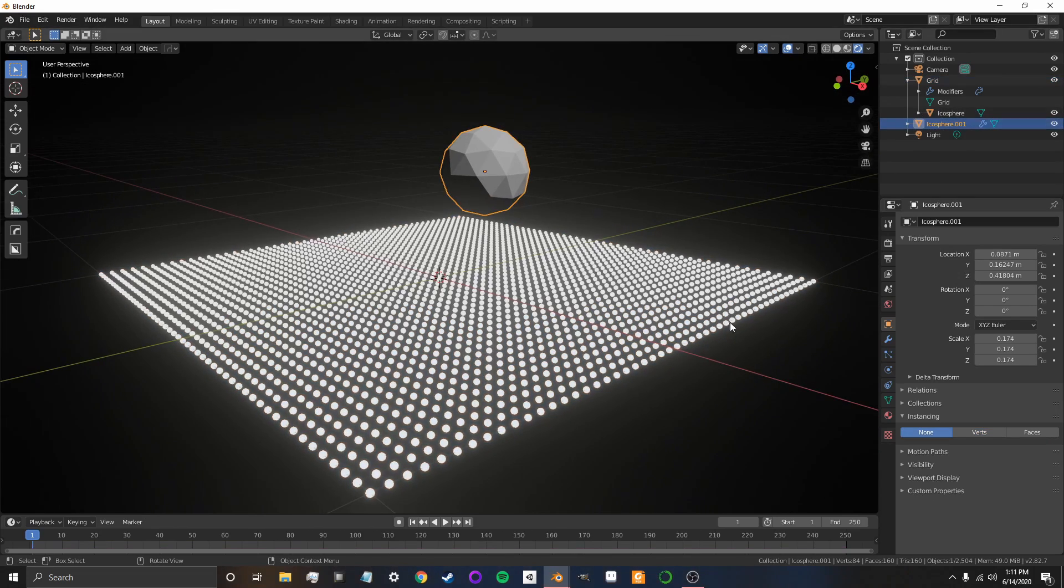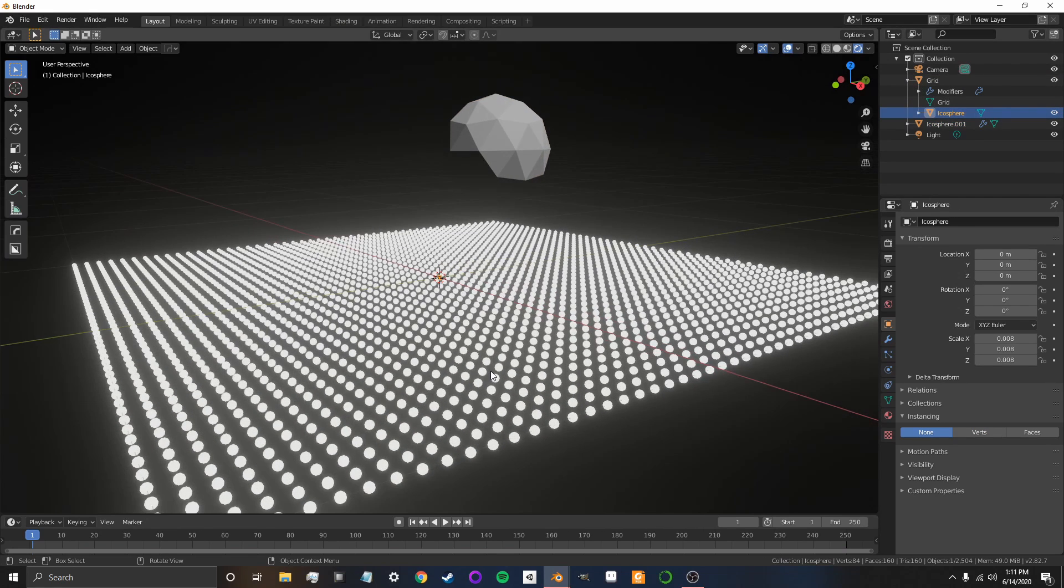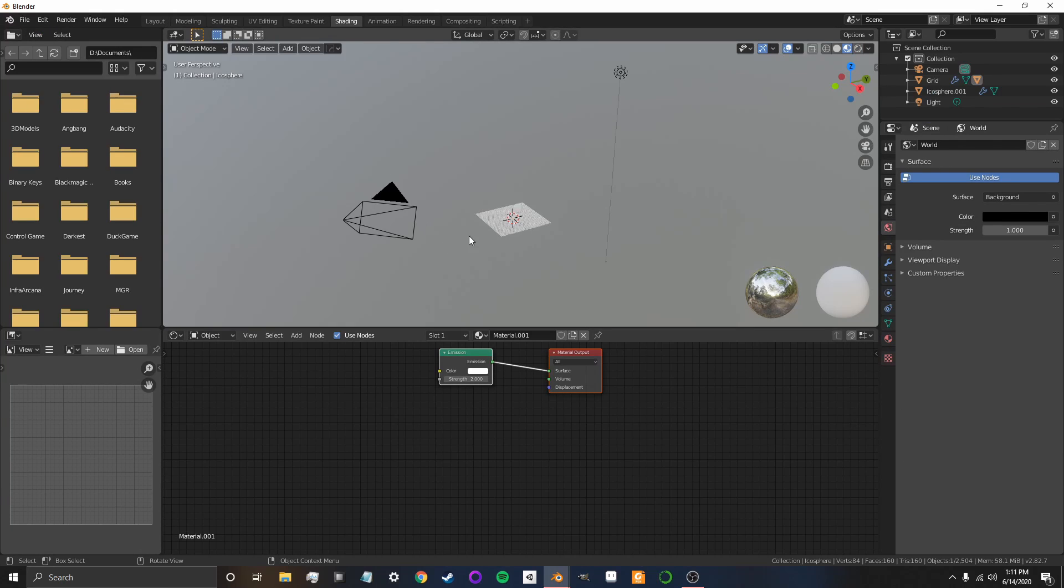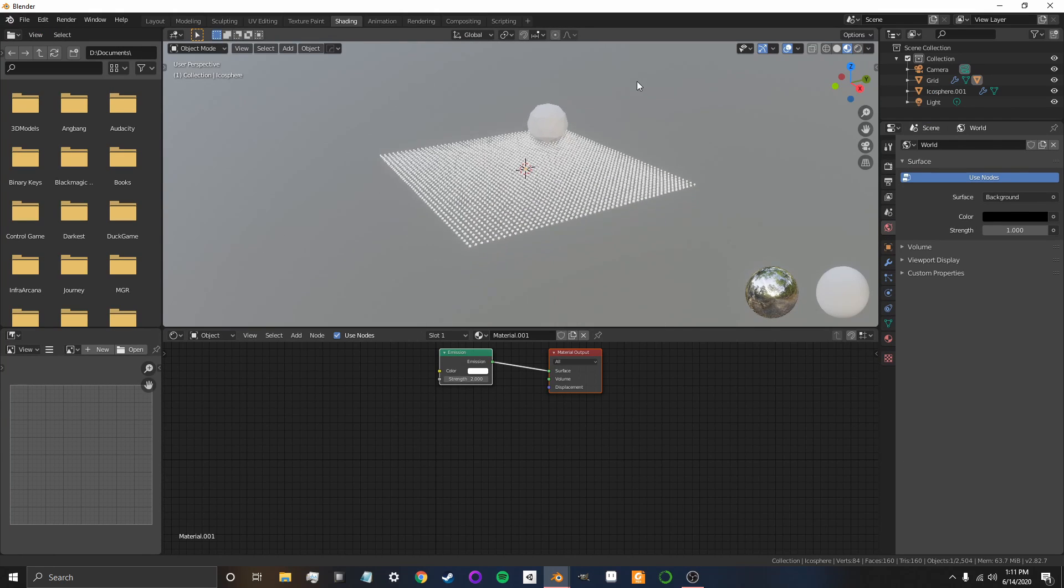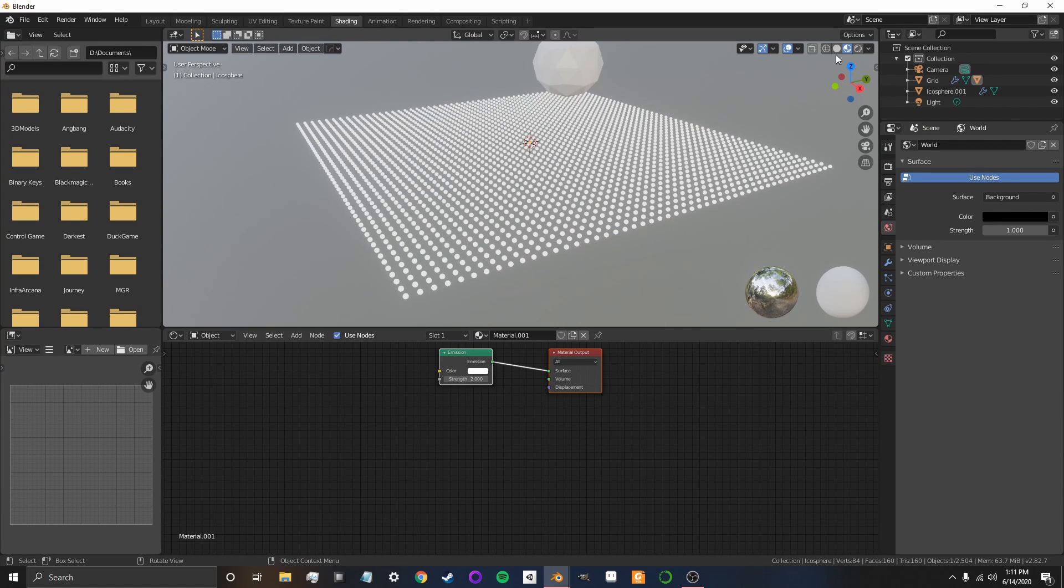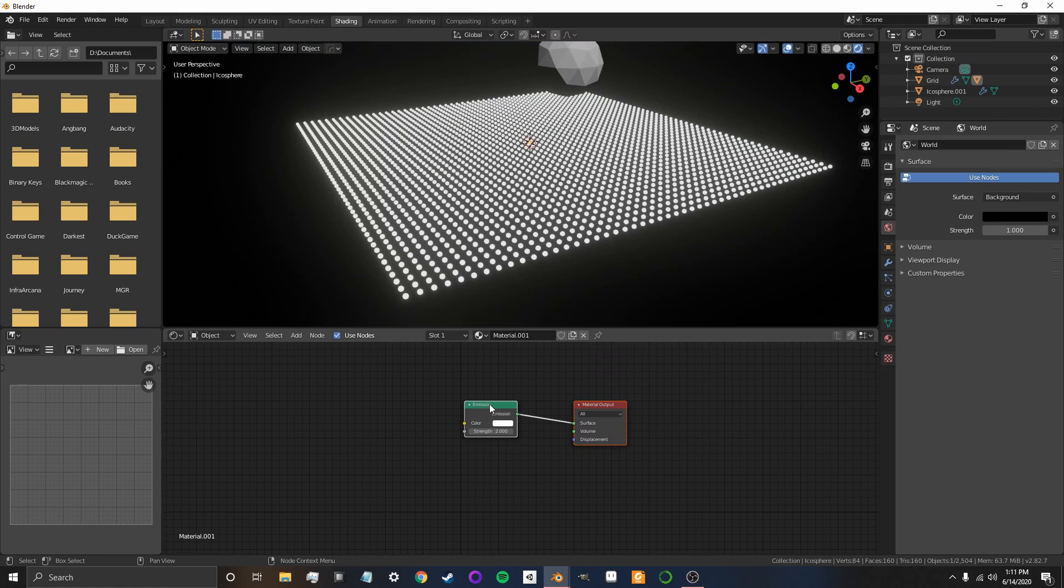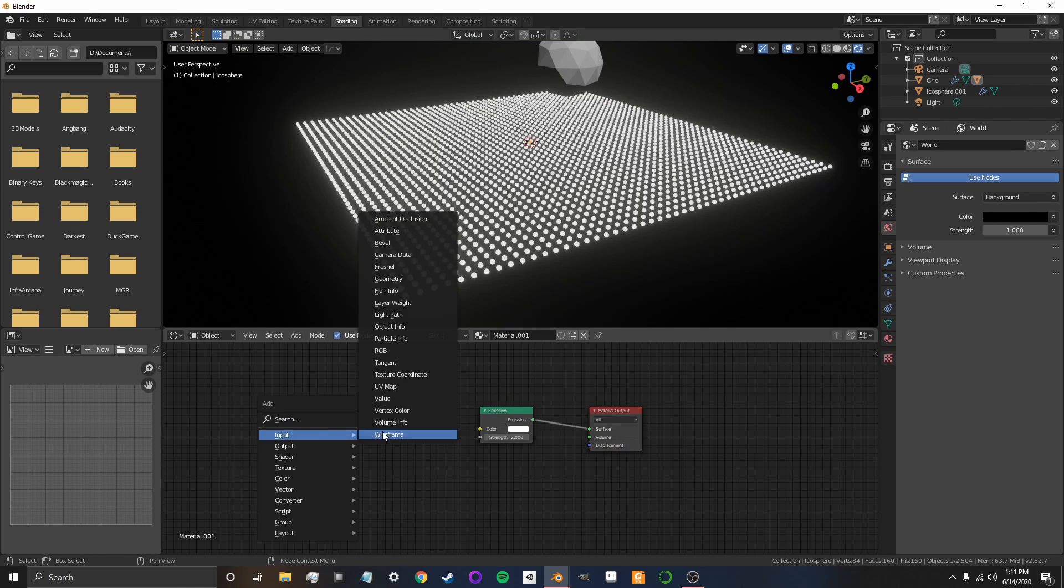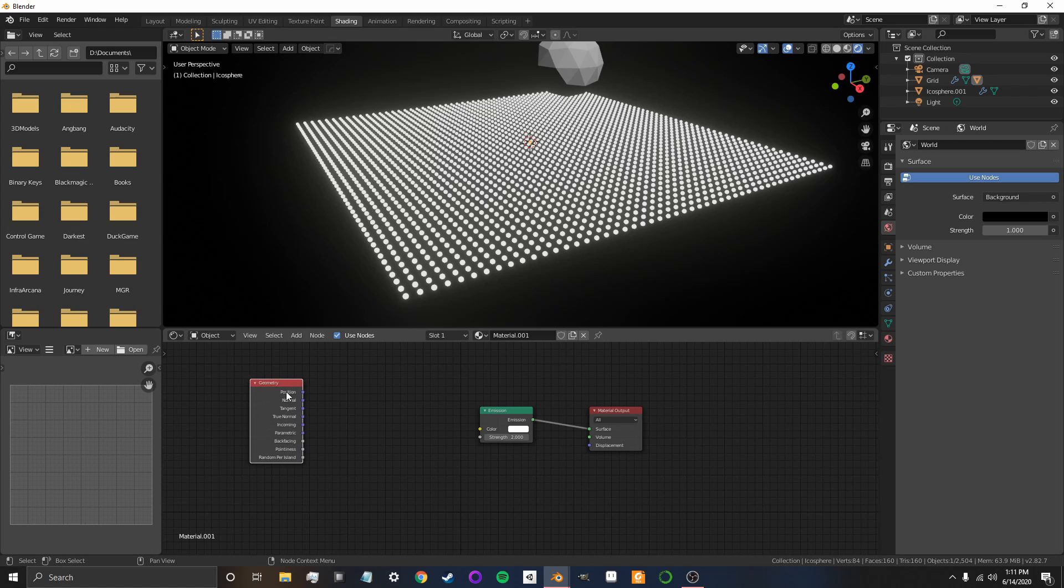Now, for Icosphere, I'm going to go into our shader. Sorry, not that Icosphere. In the Icosphere's instance to the grid, I'm going to go into Shading. And now, I'm going to change it so that we actually get a color change. So, we're going to want to add an input, and we're going to want to add geometry. So, that's going to give us the position of the spheres.